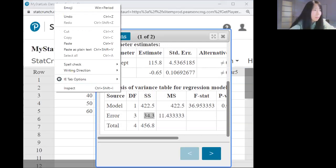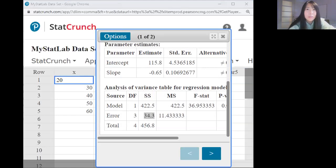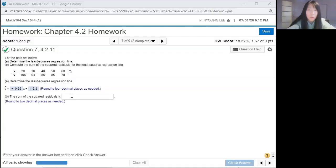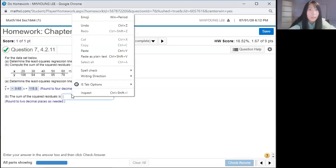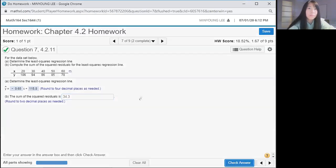Oh, you cannot see. So stop share. Share screen again. And this one. And then 34.3. Okay. So you can start.